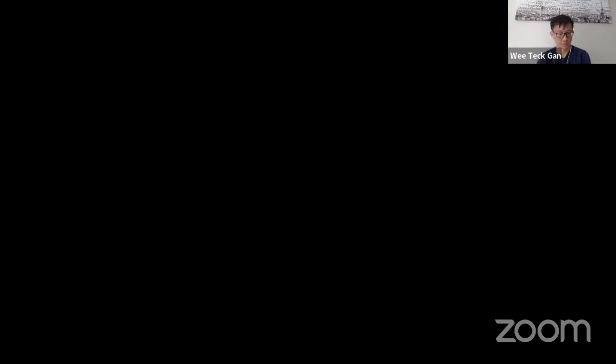Professor Zhu is an expert in geometric representation theory, especially on the geometric aspects of the Langlands Program with applications to number theory and mathematical physics. He obtained his PhD from University of California, Berkeley in 2009, under the supervision of Edward Frenkel. Subsequently, he did a postdoctoral position at Harvard before moving to his current position at Caltech. So without further ado, let's welcome Professor Zhu to deliver his talk, Arithmetic and Geometric Langlands Program.